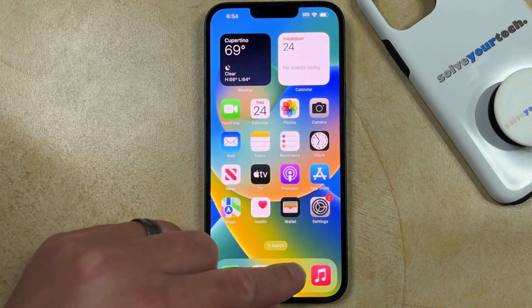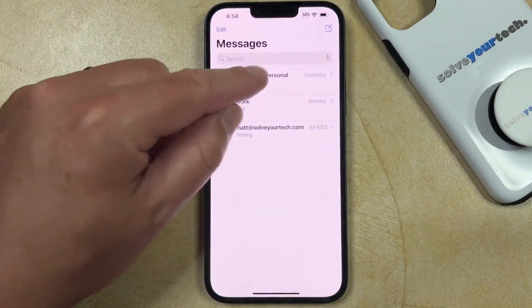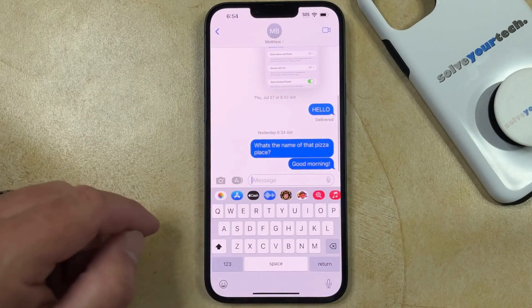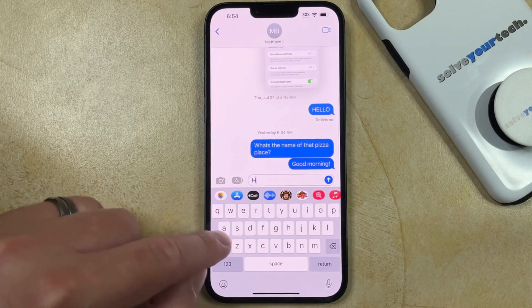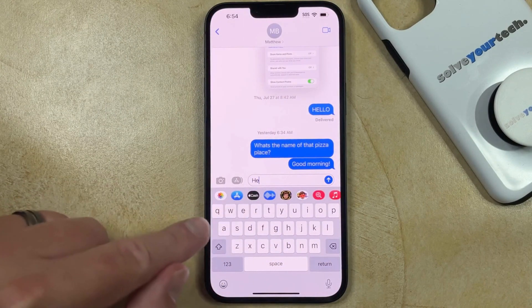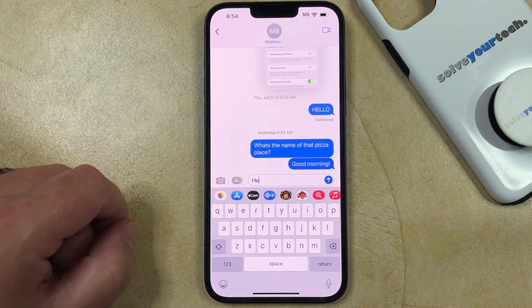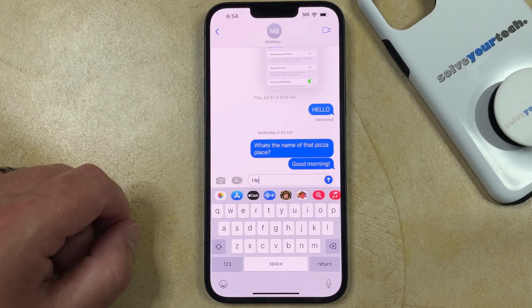Now if you go back into a text message and you start to type something into the text field, you'll see that that gray bar for the predictive suggestions is no longer appearing.